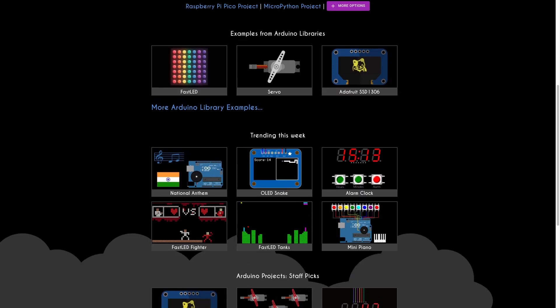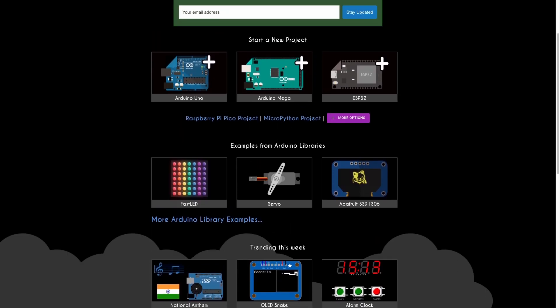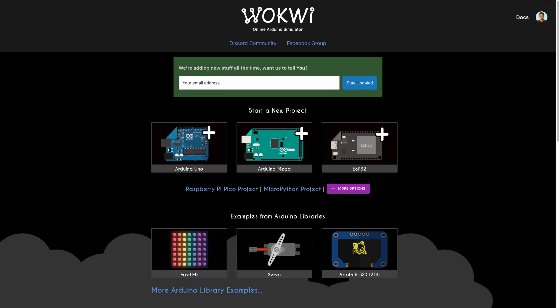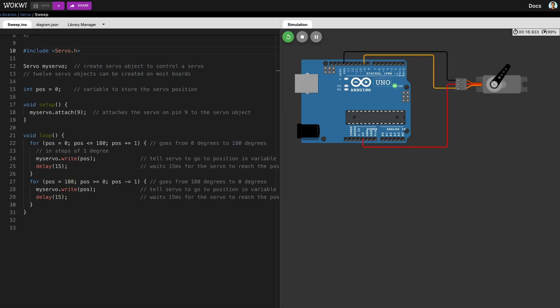But actually, to follow these tutorials and reproduce my steps, you don't even need to own a microcontroller. You don't need to install any software like Visual Studio Code or Arduino IDE either. And that is because most of the programs that we build together will be run using an online simulator called WokWi.